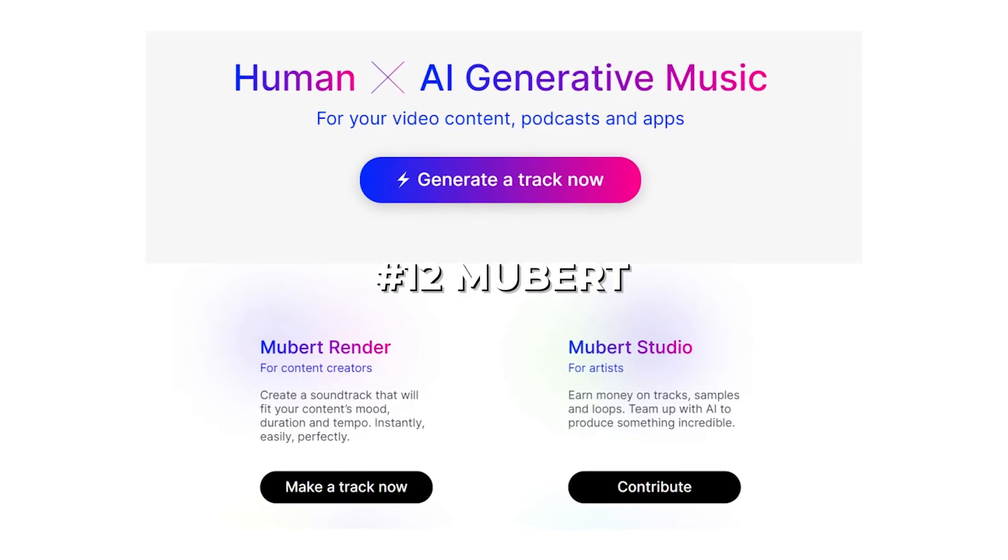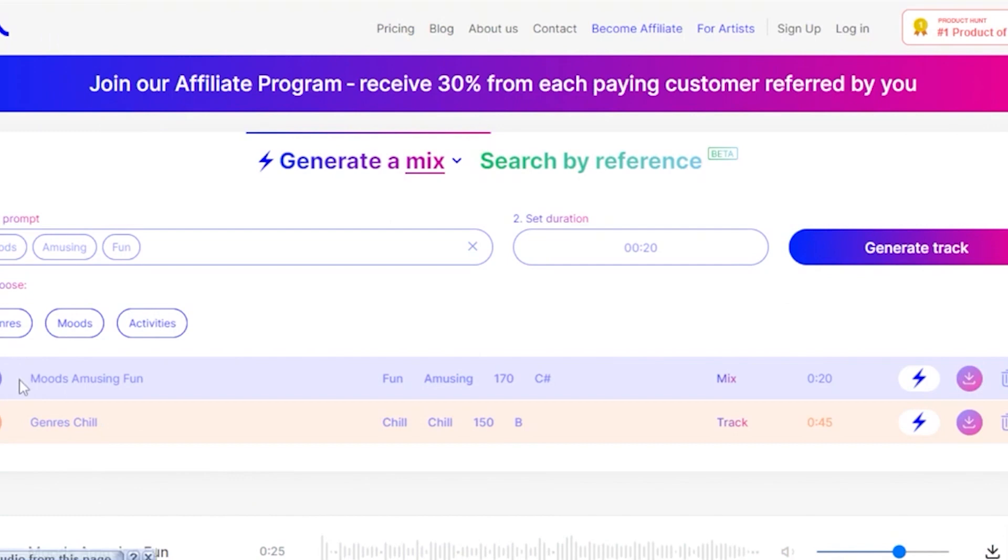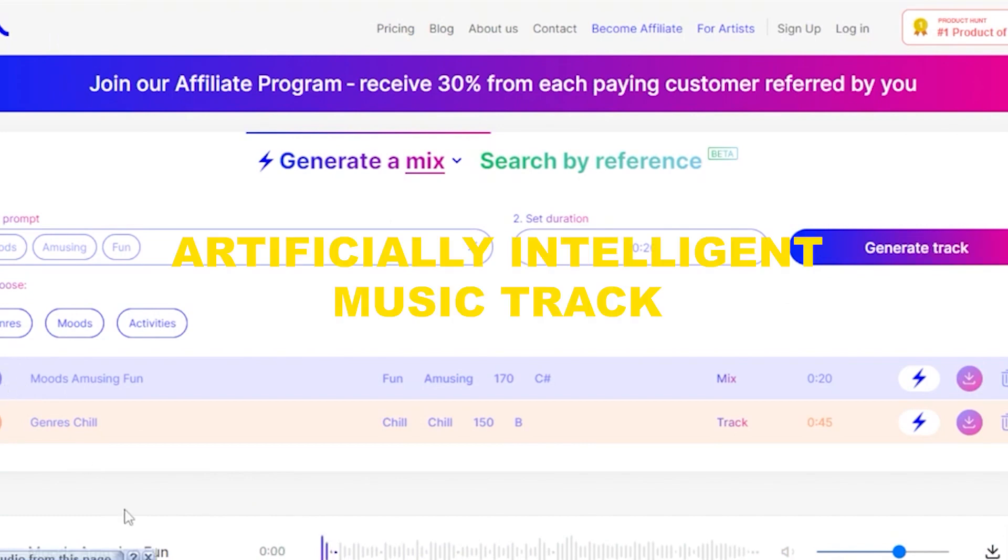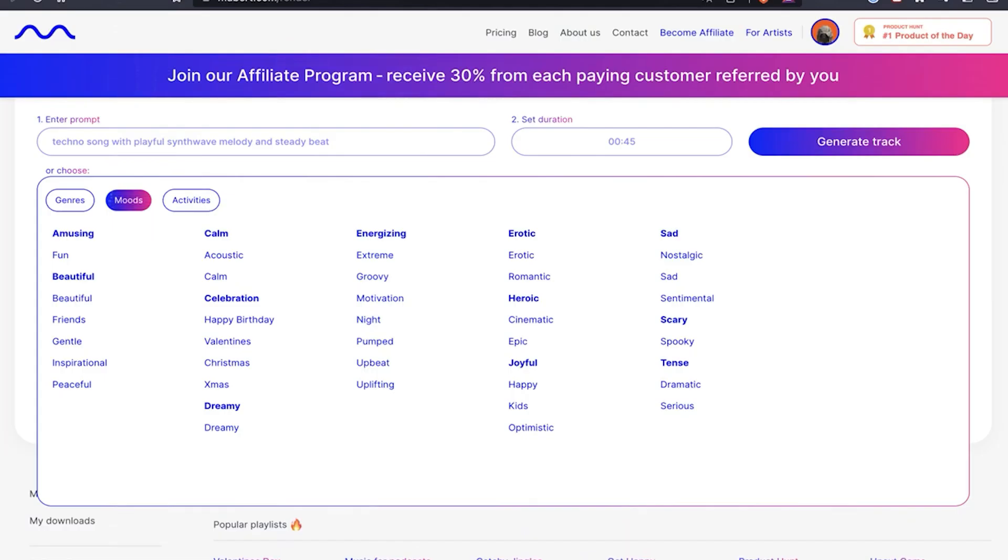Number 12. Mubert. The next AI tool is Mubert.com. With the power of this tool, you can now create your own artificially intelligent music track. The first option is to use the plus sign and select the type of music or emotional state you're in. You can pick and select the ones you like most and make your own song.